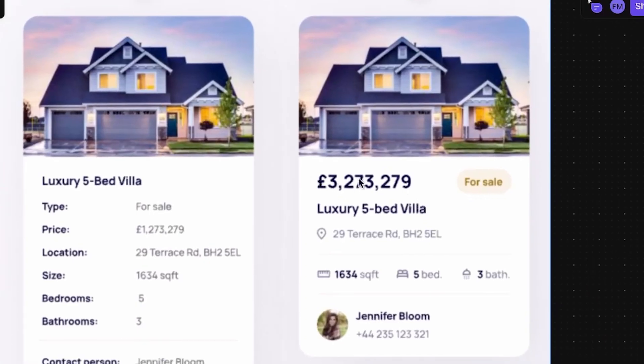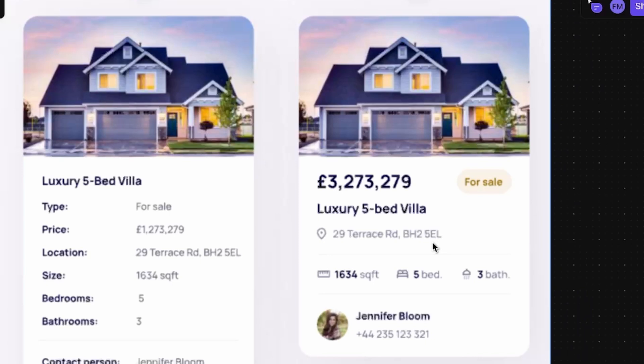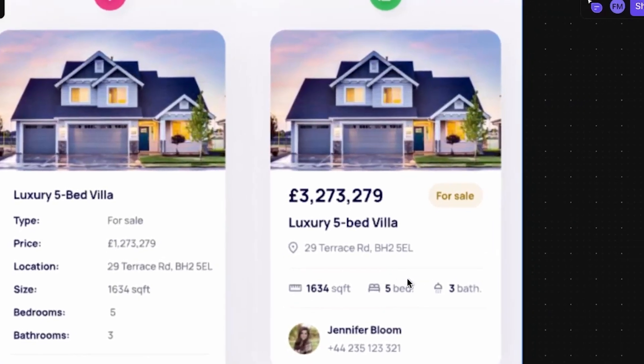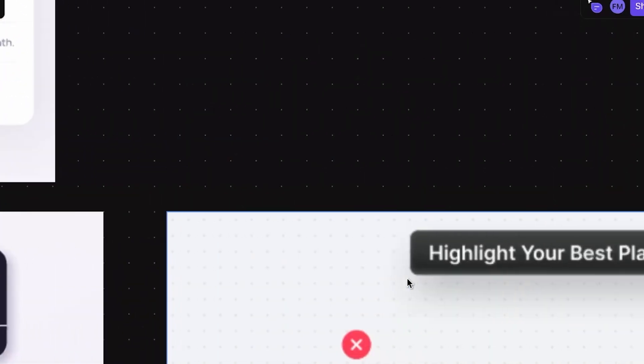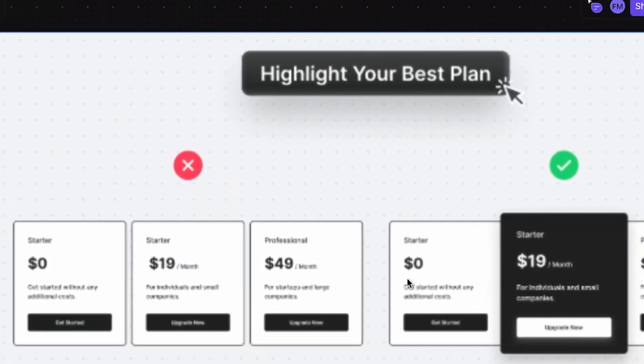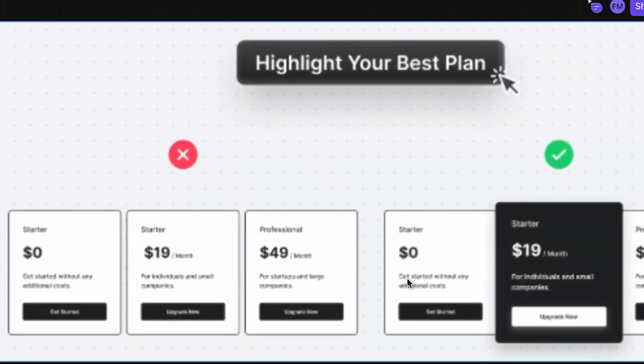We have the price first. We have then the luxury 5-bed villa. We have the address, which people don't really care about. And we have the square feet, the number of beds, and 3 baths. So this is a little bit bigger and bold. Because it needs to bring more attention for the user.